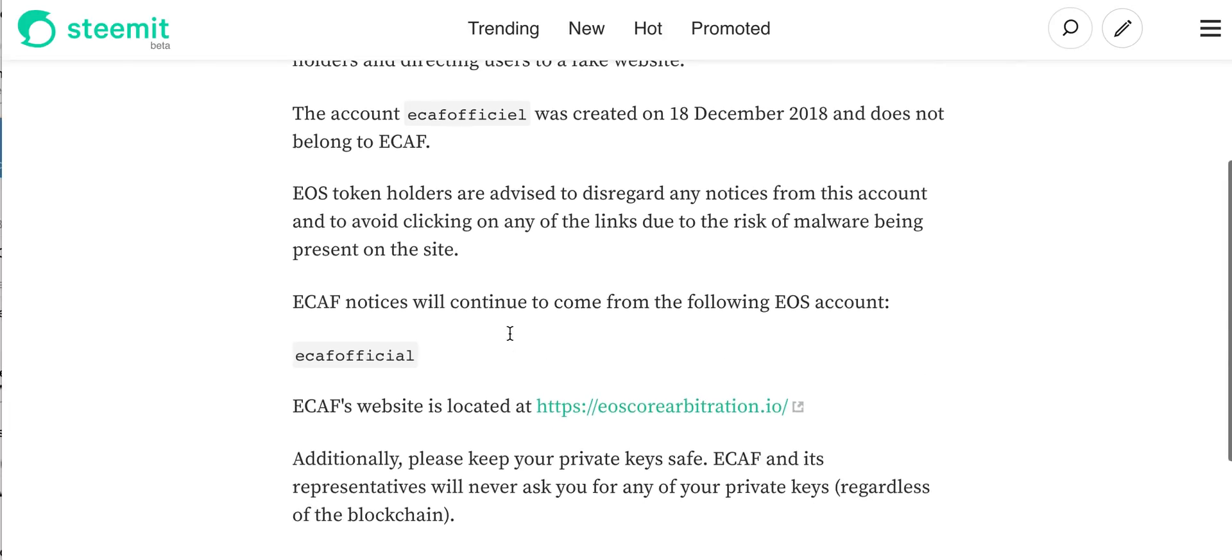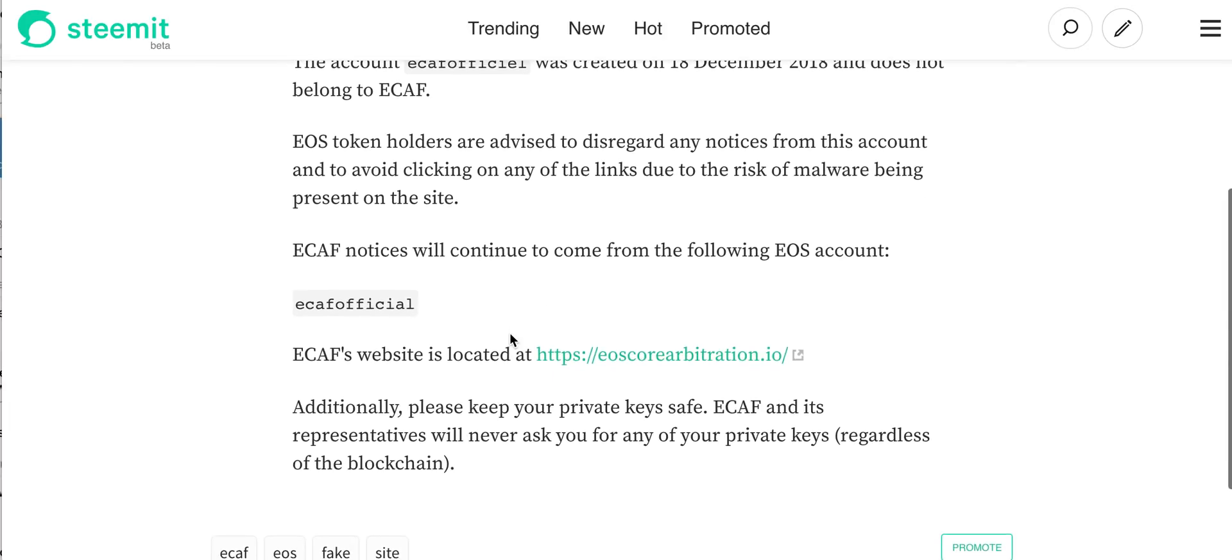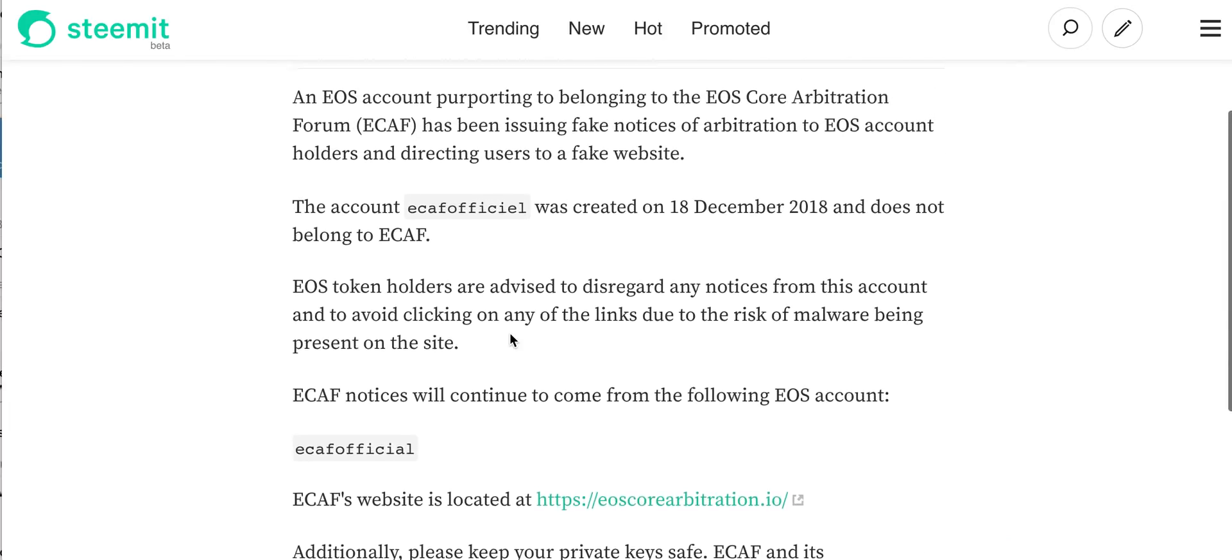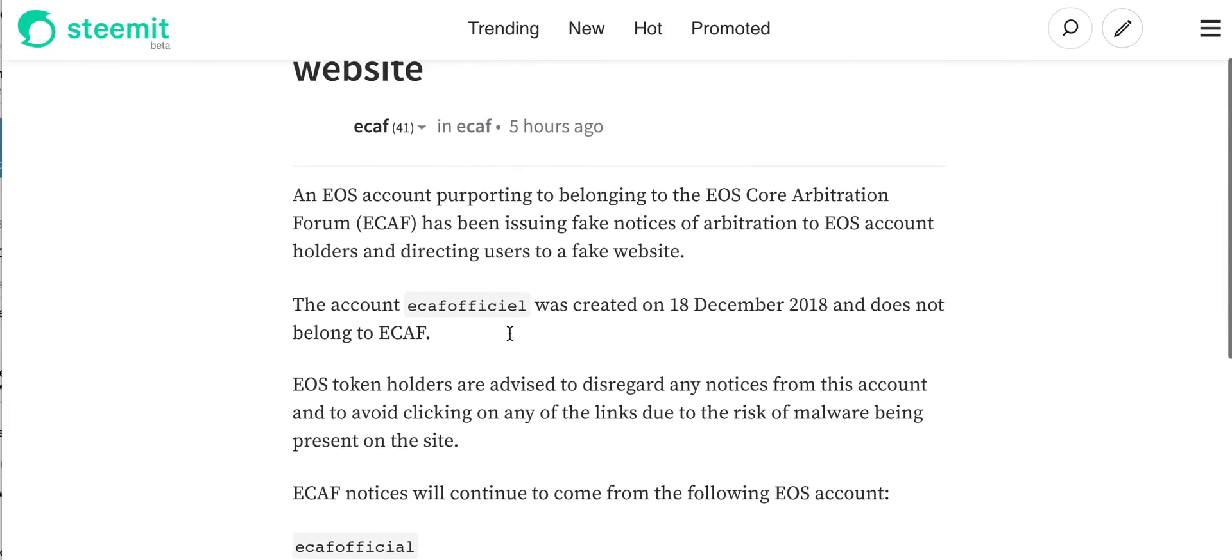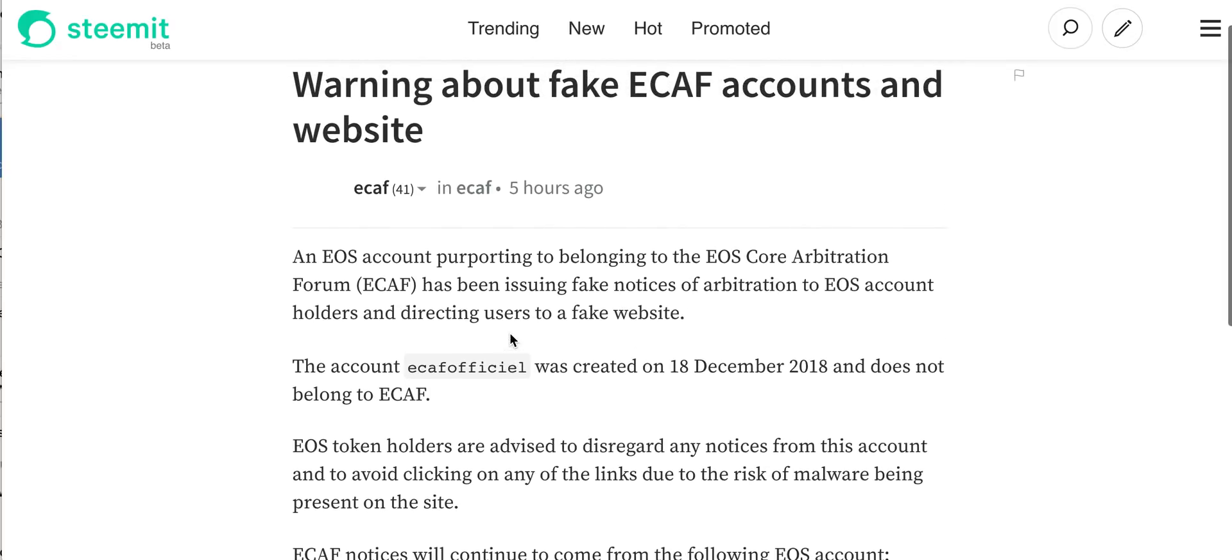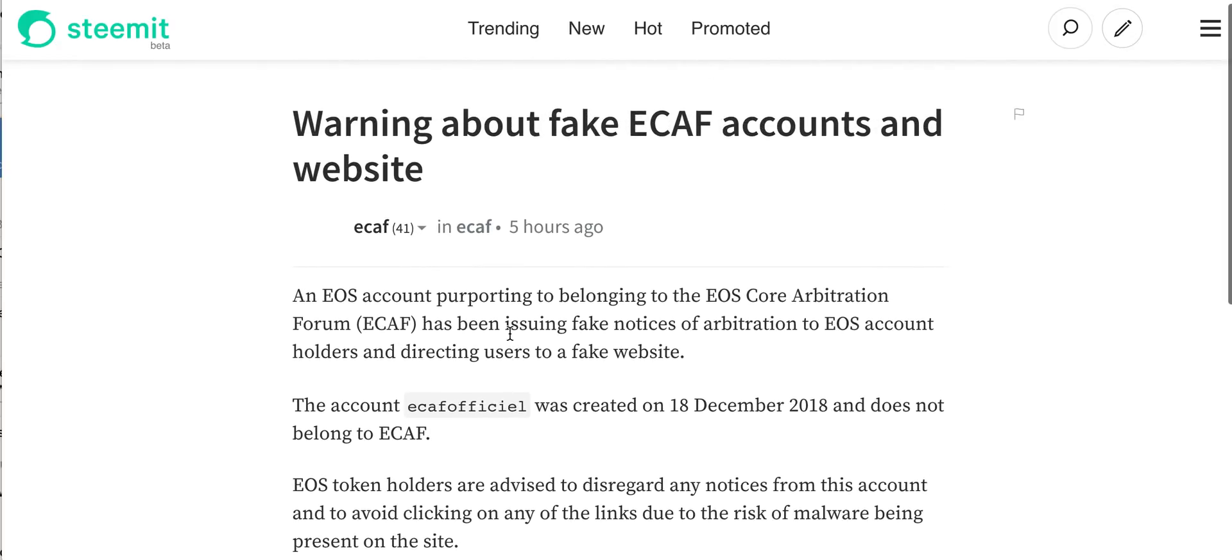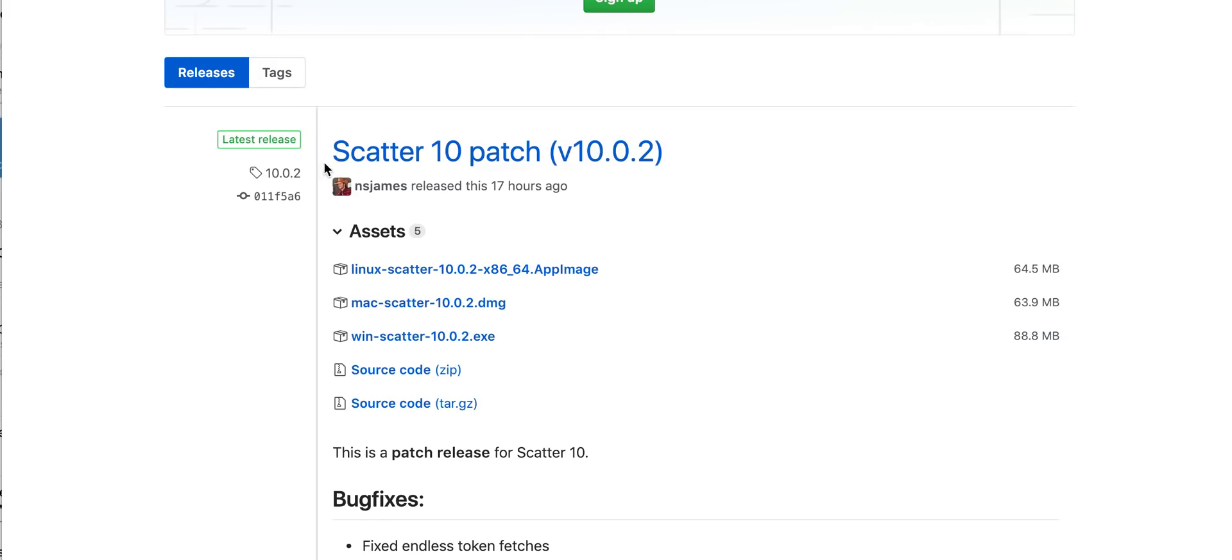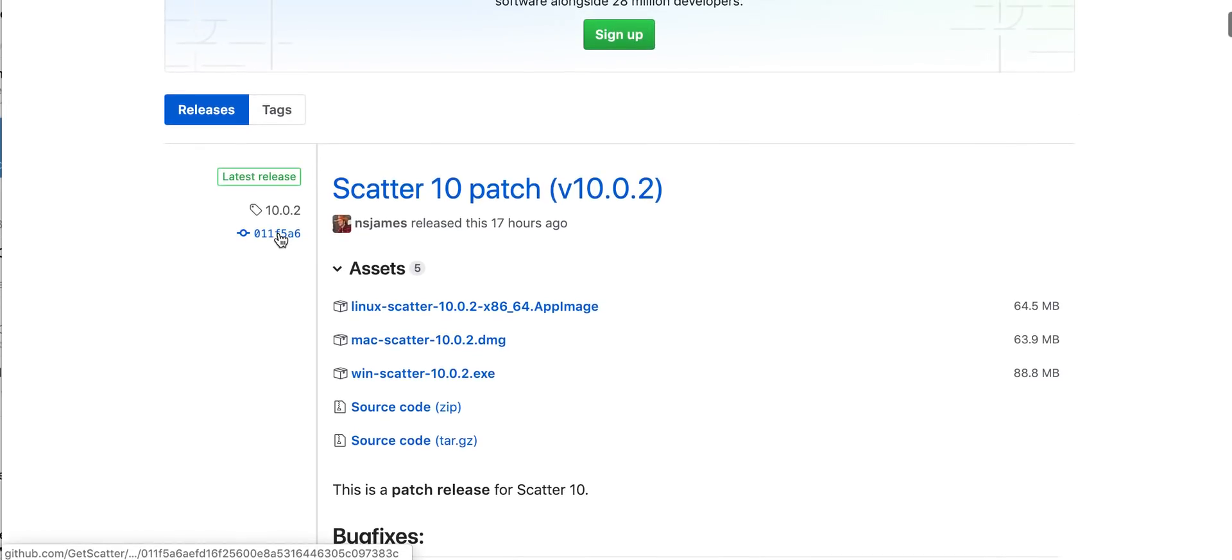The second part is you need to understand that you need to keep your keys secure always. Never enter or log into any site without knowing what you're doing.